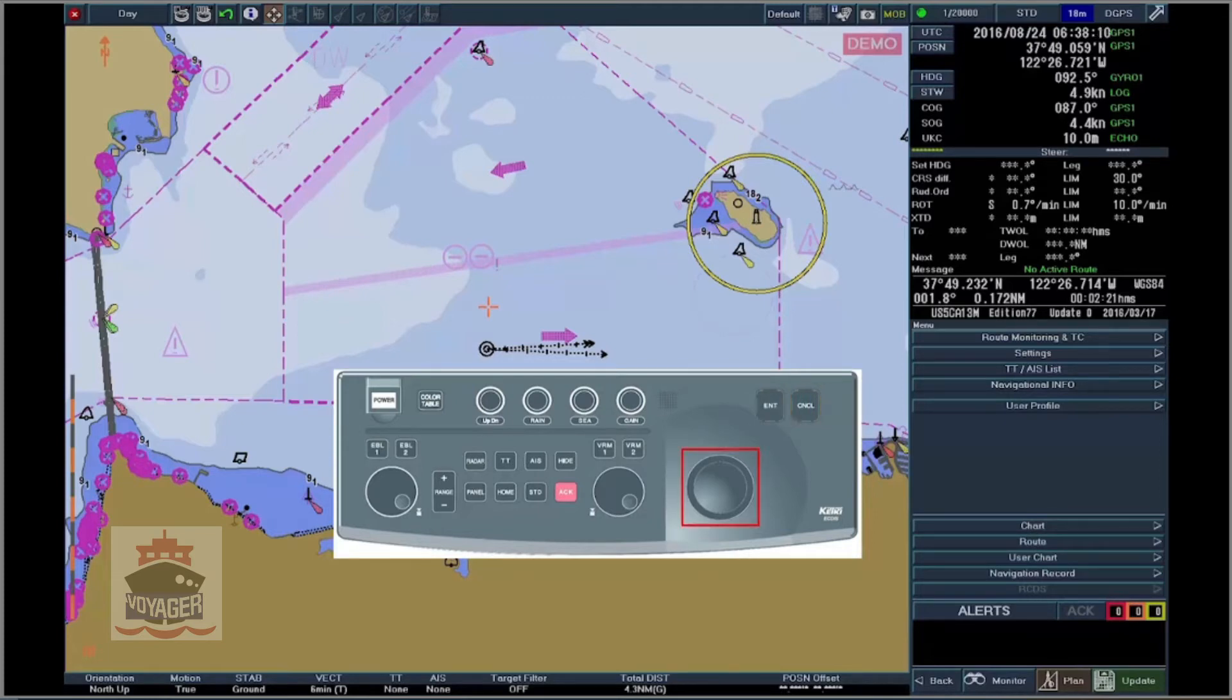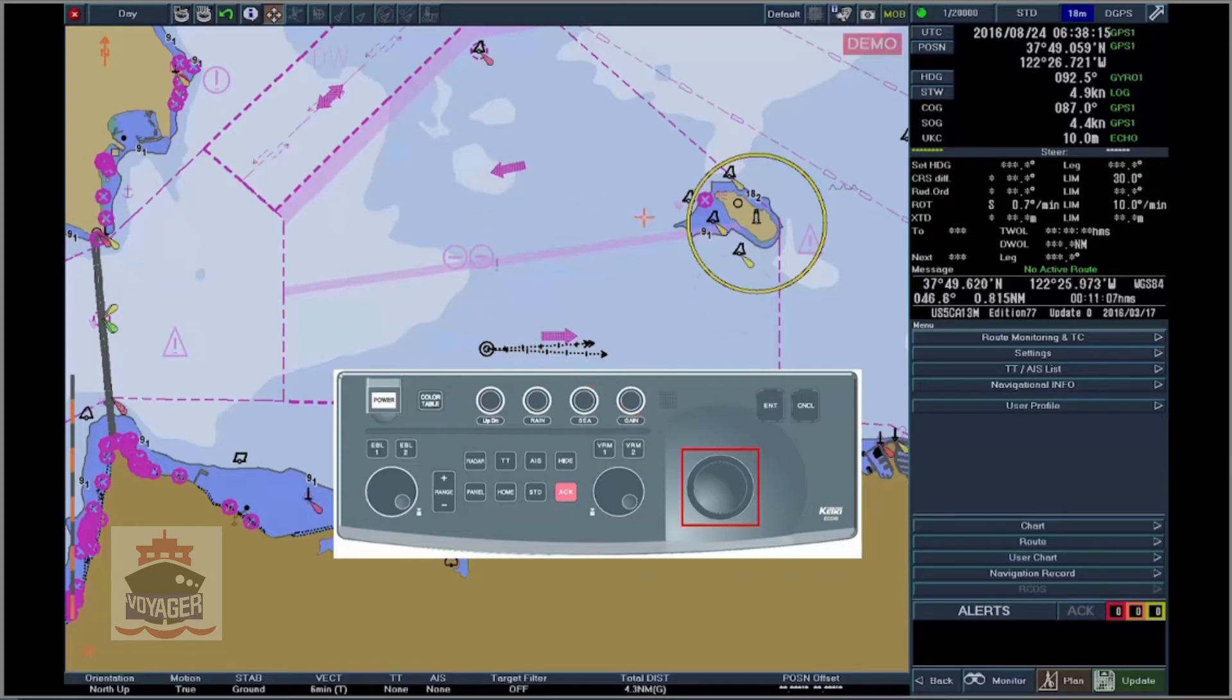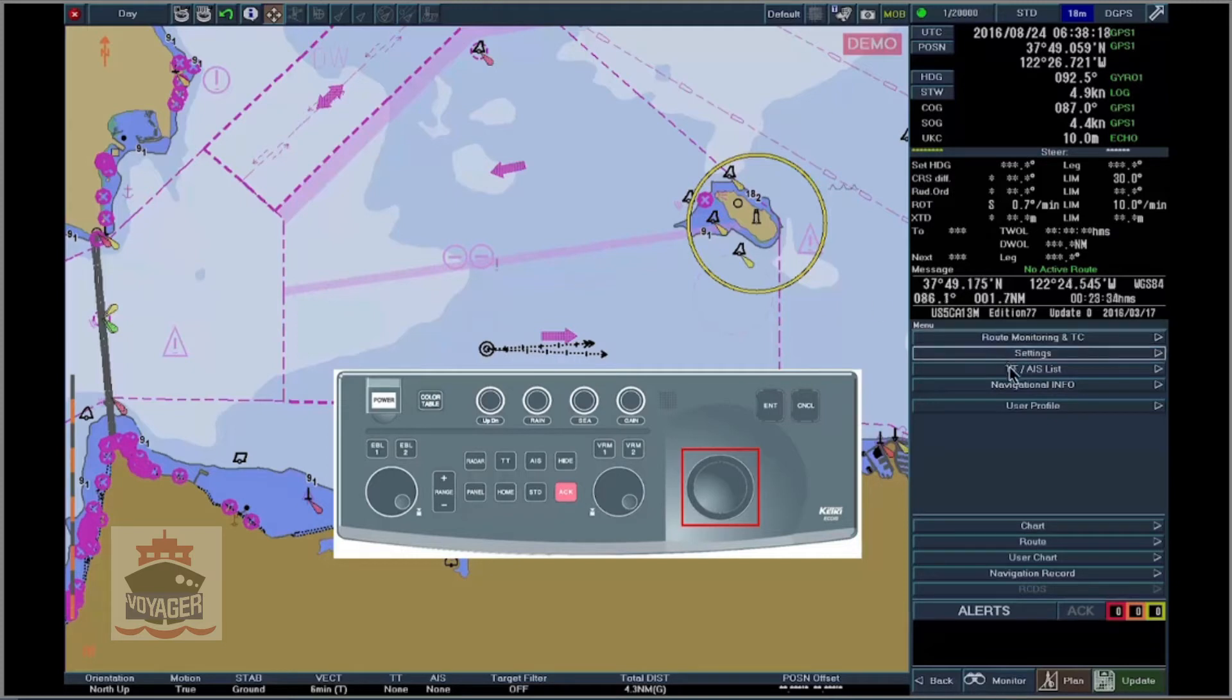Trackball. Used to move the cursor on the screen in order to designate a position in the chart area, buttons on windows and menus.